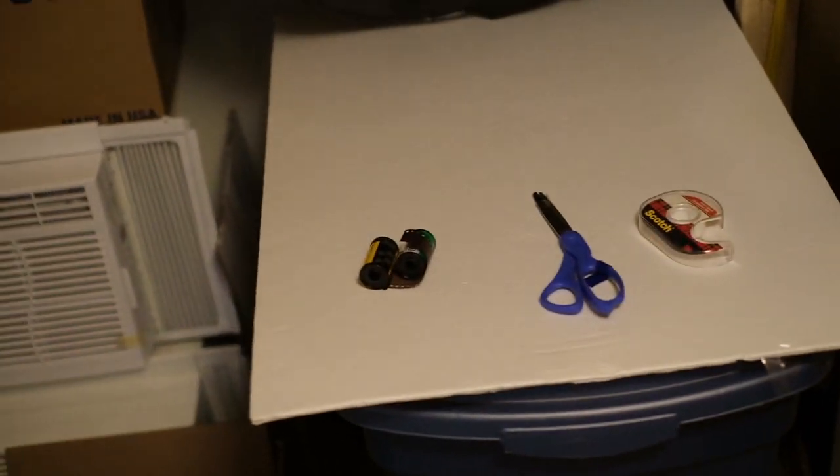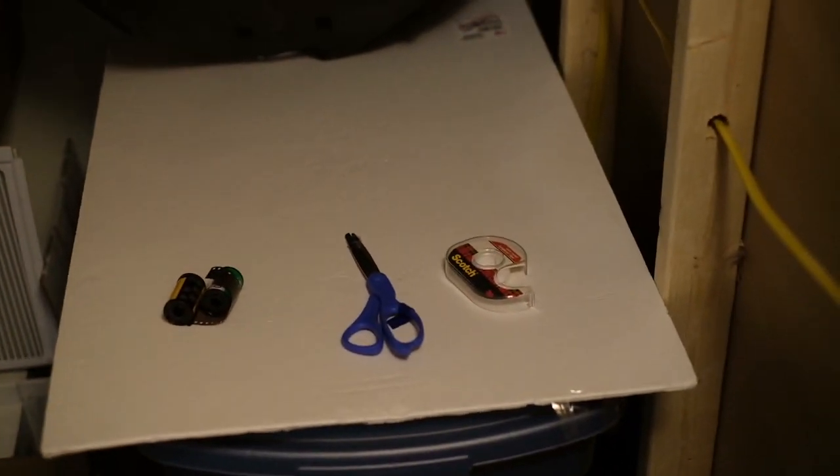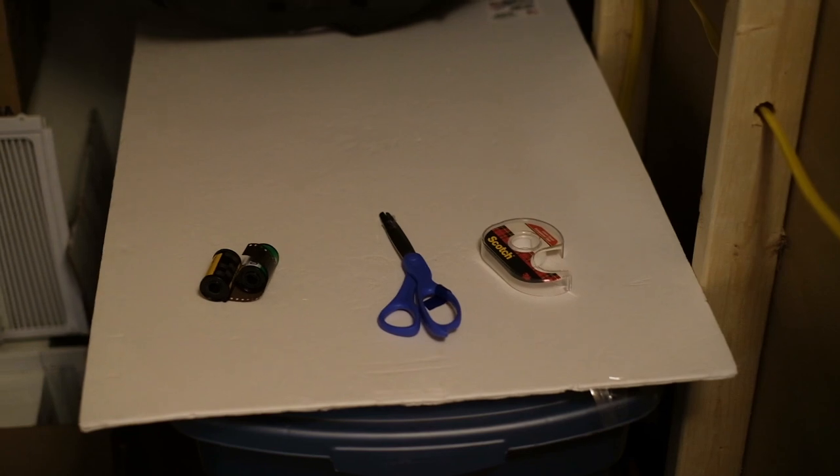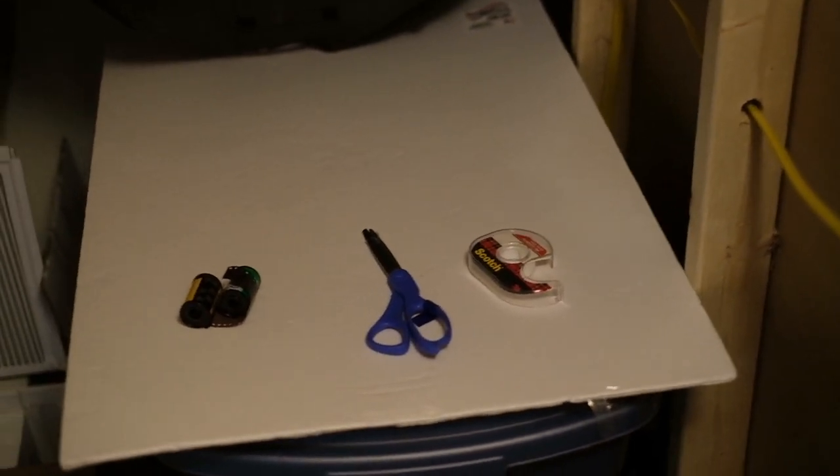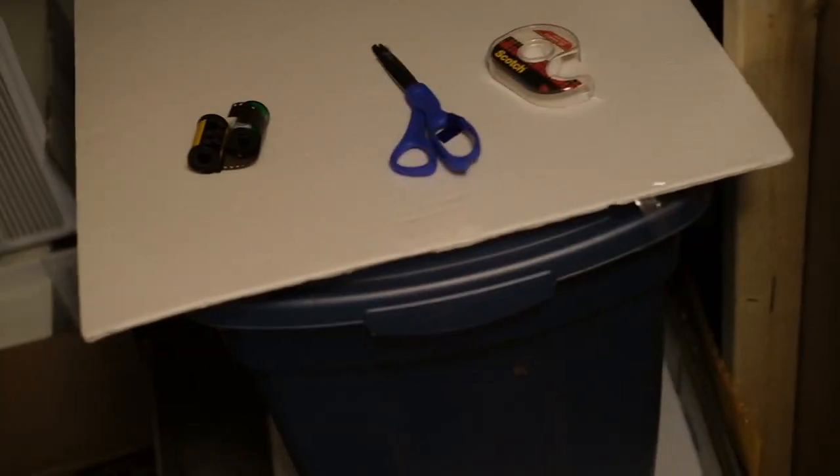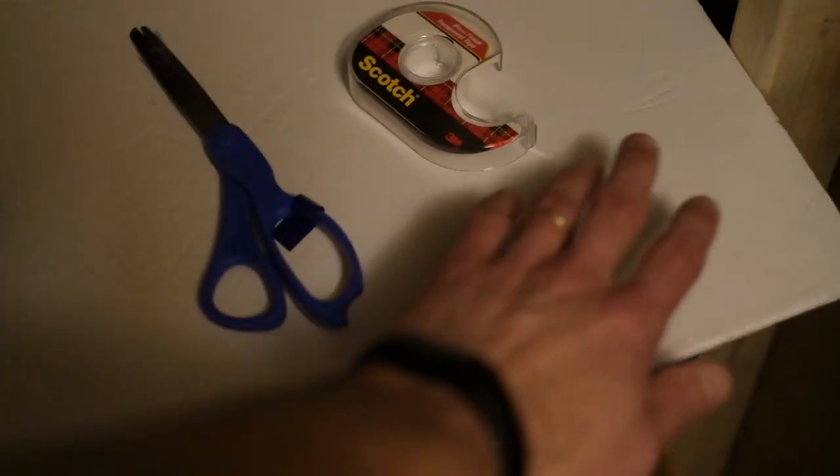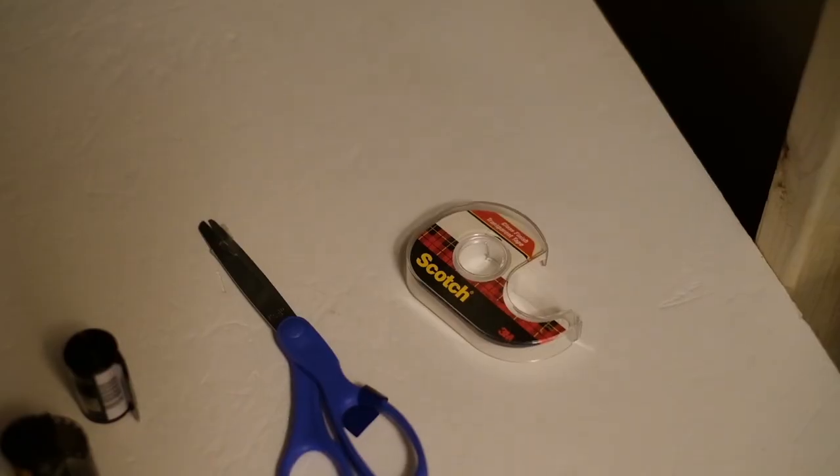This is what I do: I basically set myself out everything that I'm going to need so whenever I turn the light off, obviously I can see nothing, right? But I can fumble around very easily like this in the dark and grab everything I need.